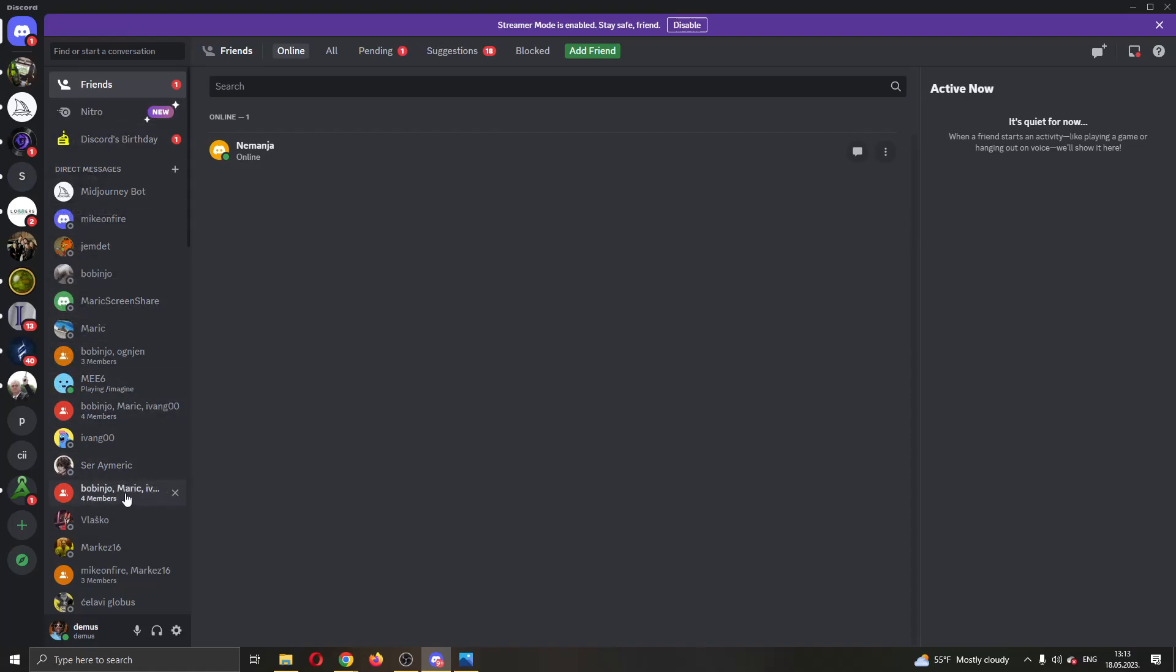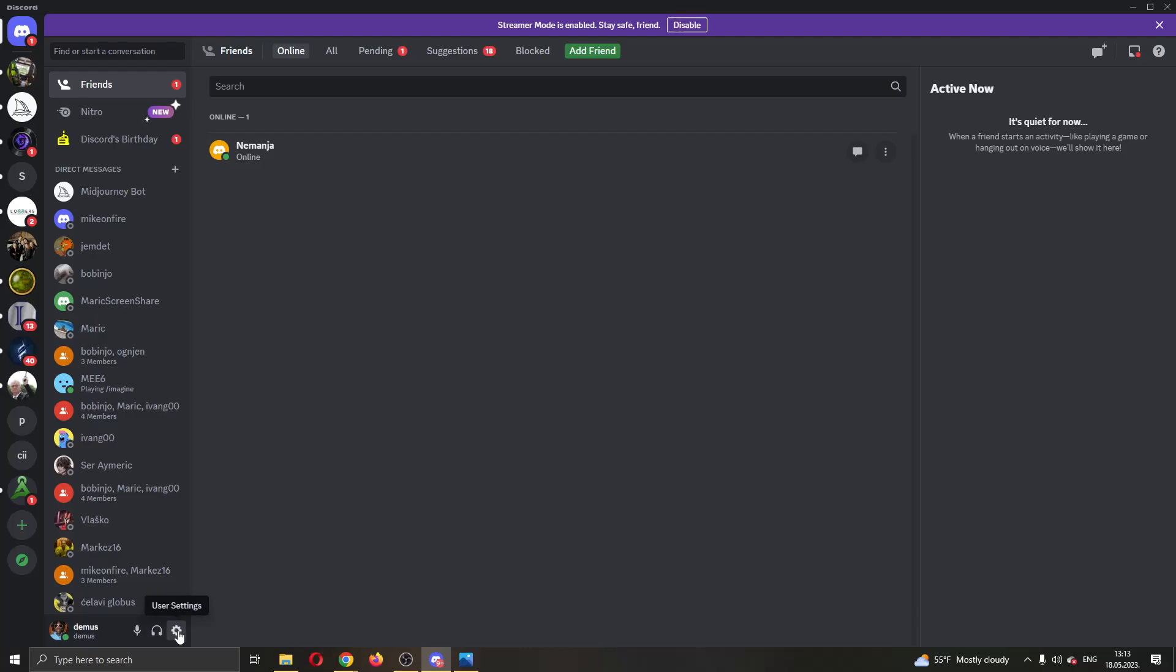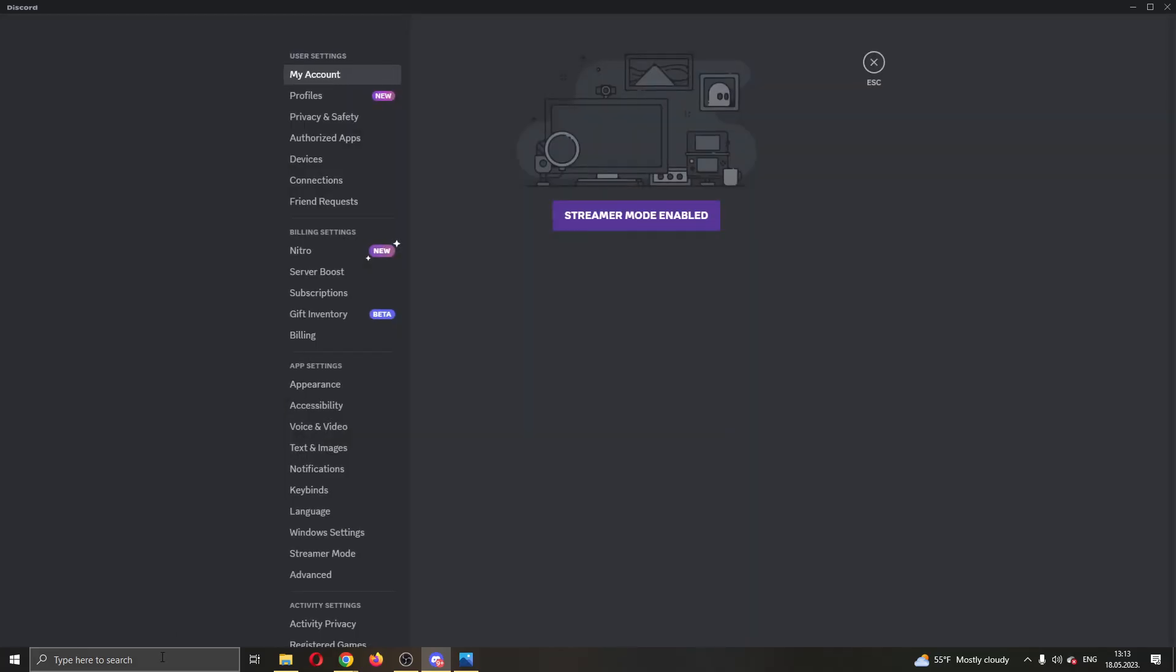To fix this error, first we have to open up the settings and we will do that by clicking on this gear icon right here next to the image and our username. Click on user settings and this will now open up this new tab with the settings menu. As you can see on the left side screen you have multiple user settings that you can edit: user settings, billing settings, app settings and so on.